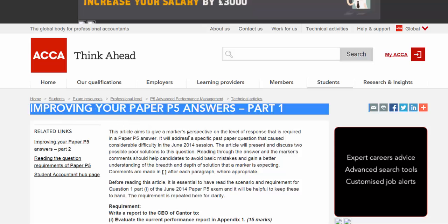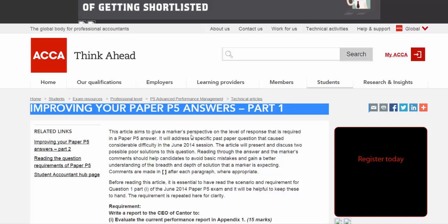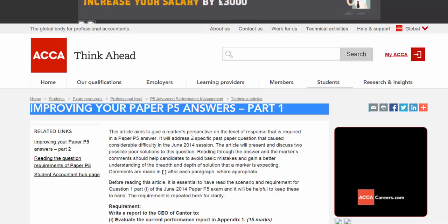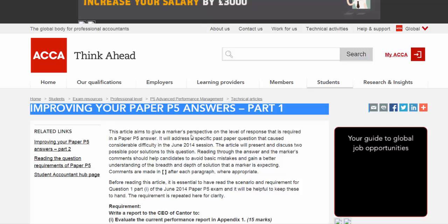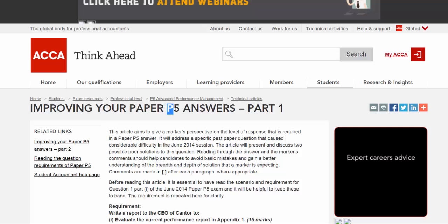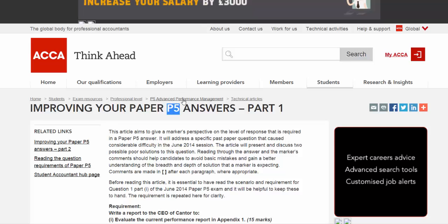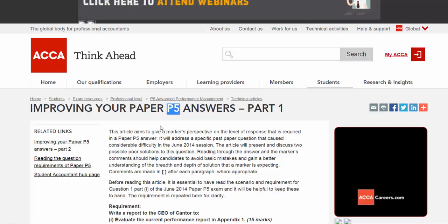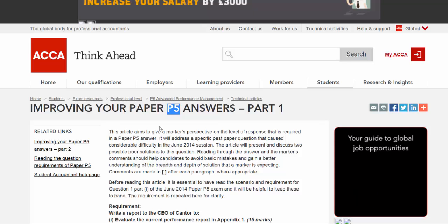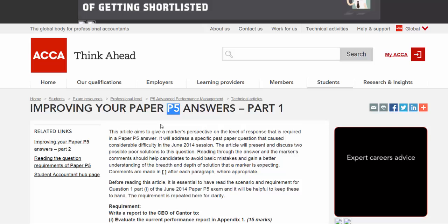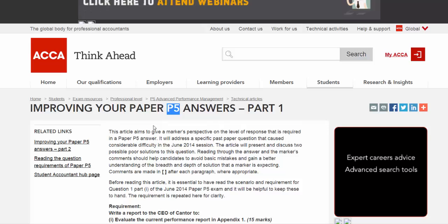A lot of students fail the P5 not because their knowledge is lacking. It's because the answer is really poor. Why do I say it's poor? Because at the P5 level, you're not going to learn quite a lot of new things, but you need to have the ability to analyse the case. In some circumstances, your answer is completely different from the scenarios that the examiner set for you.